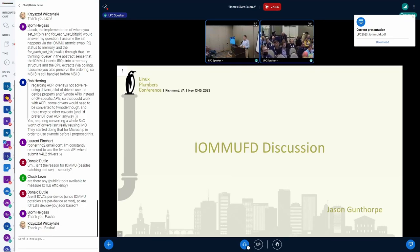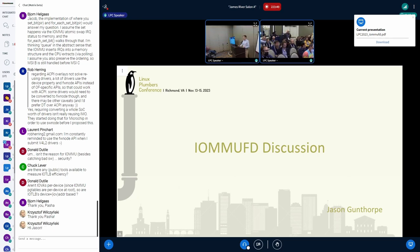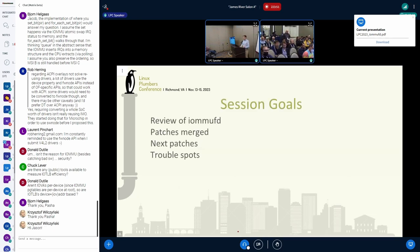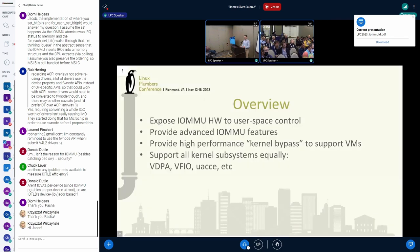I'm here representing the whole team. I'm going to start with a quick review of what IOMMUFD is, what it's for, what we've accomplished in the last year, what's left to go, and some of the discussions on the mailing list that haven't fully settled. Some of them are kind of difficult.